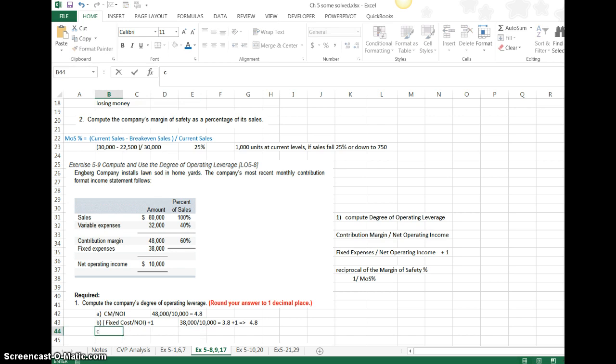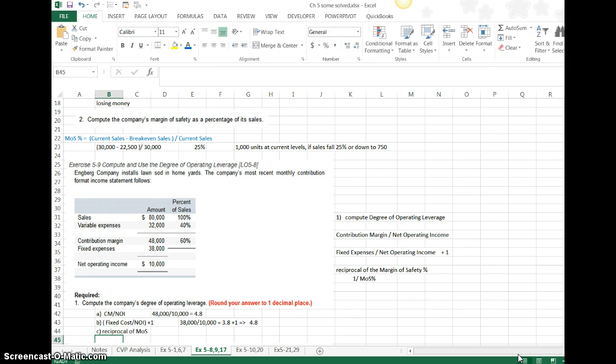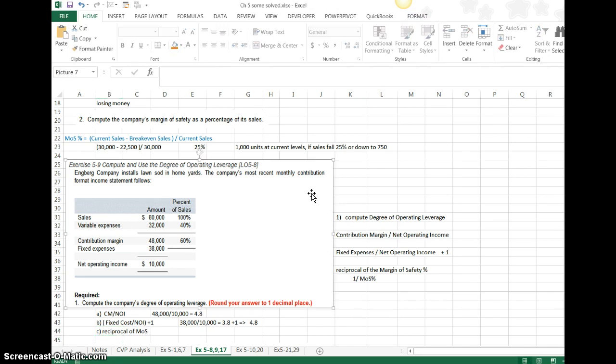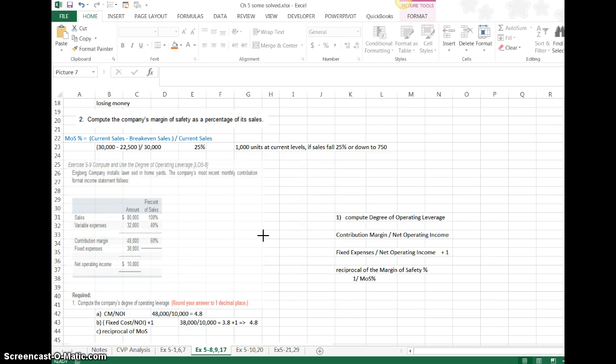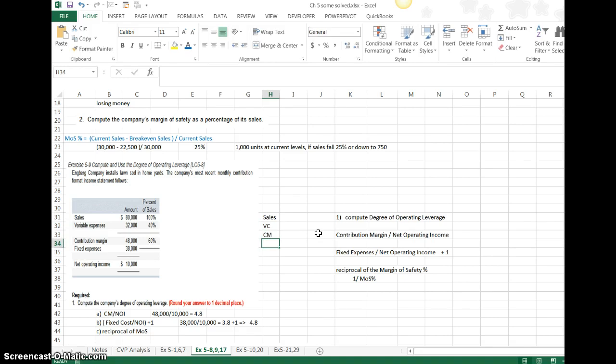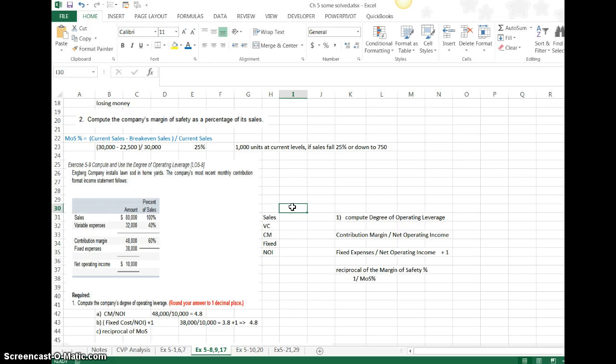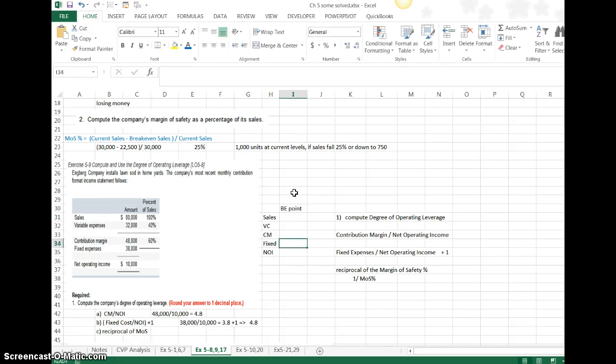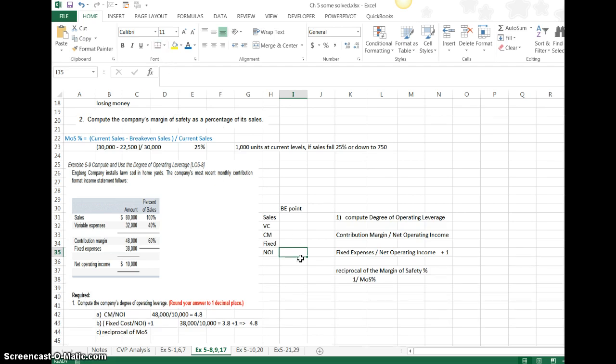In order for me to use technique C, which is the reciprocal of margin of safety, I would have to calculate what my margin of safety is. In this particular problem, in order to do that, I'm going to follow the same step I did previously. I'm going to calculate my contribution margin, take my fixed cost, and then calculate net operating income at the break-even point. Keep in mind that at the break-even point, my net operating income is going to be zero.